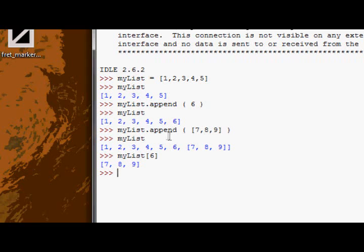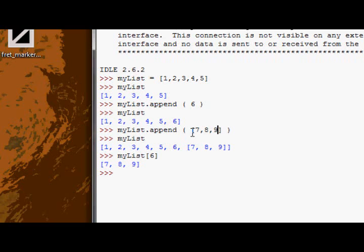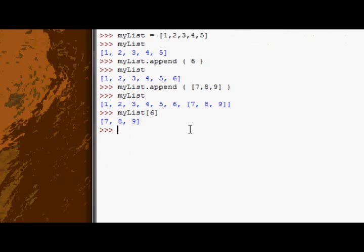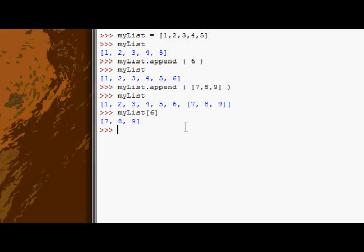That's because when you append, you can only append one object. So in this case, rather than appending three separate integer objects using the append function, it's appended one list object as a whole. And you can only supply one argument to the append function, which is why I didn't comma separate them without the brackets. So if you want to append more than one thing at one time, that's not the function to use.